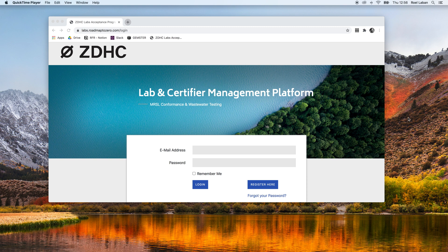First, we navigate to labs.realm2.0.com. Secondly, we click the forgot your password link.